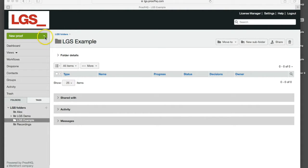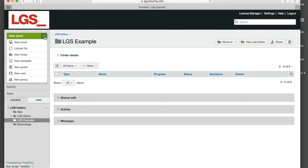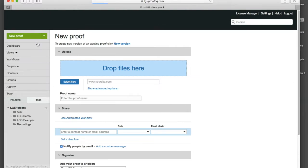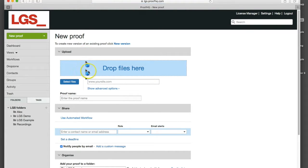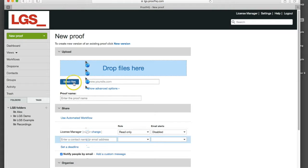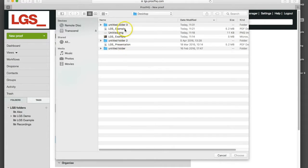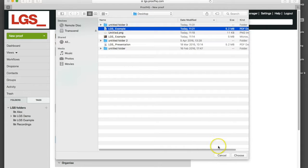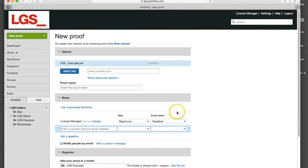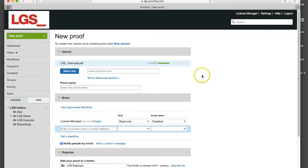The first thing I'm going to do is upload a new proof into the system. If I go up into the top left hand side here and click on new proof, this gives me the ability to select that proof. I can drag and drop or select it from the finder. I'm going to select from the finder in this example, using a PDF file and we can see that's now uploading into the system.